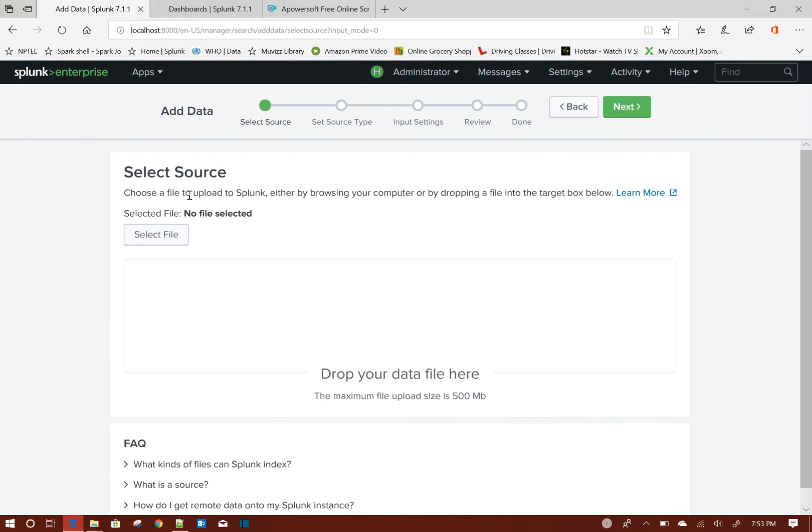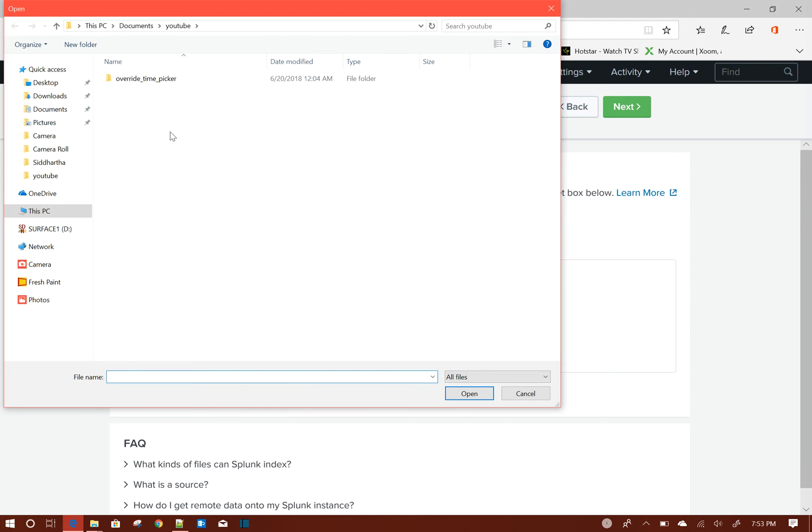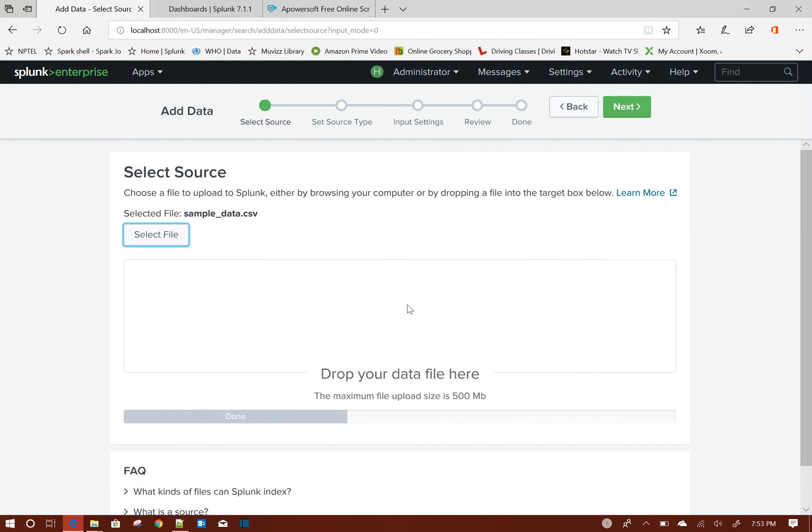To do that I'm going to Settings and Add Data. From there I'm choosing the upload option to upload a static file and index it. Now select file - I'm just choosing my sample data.